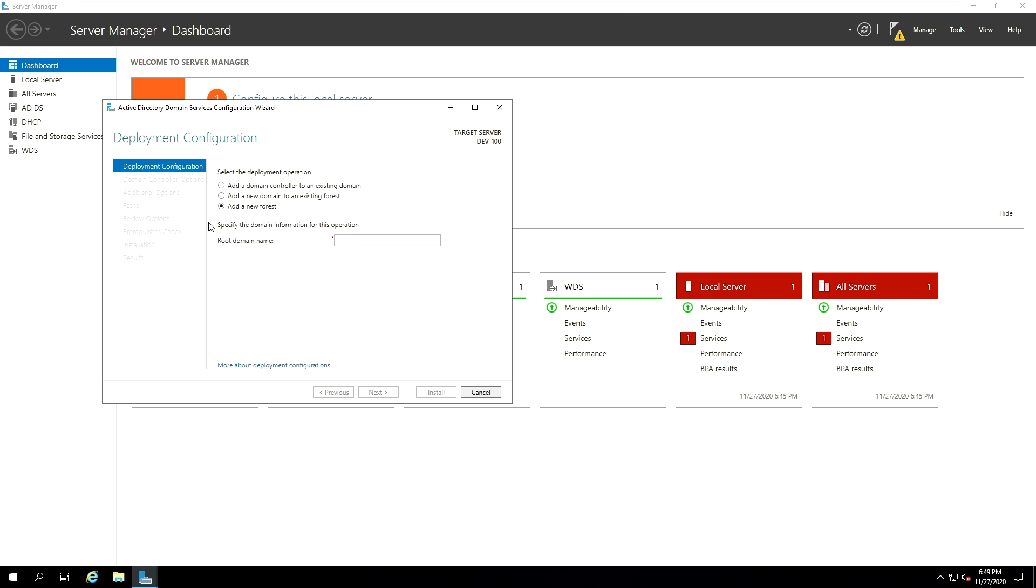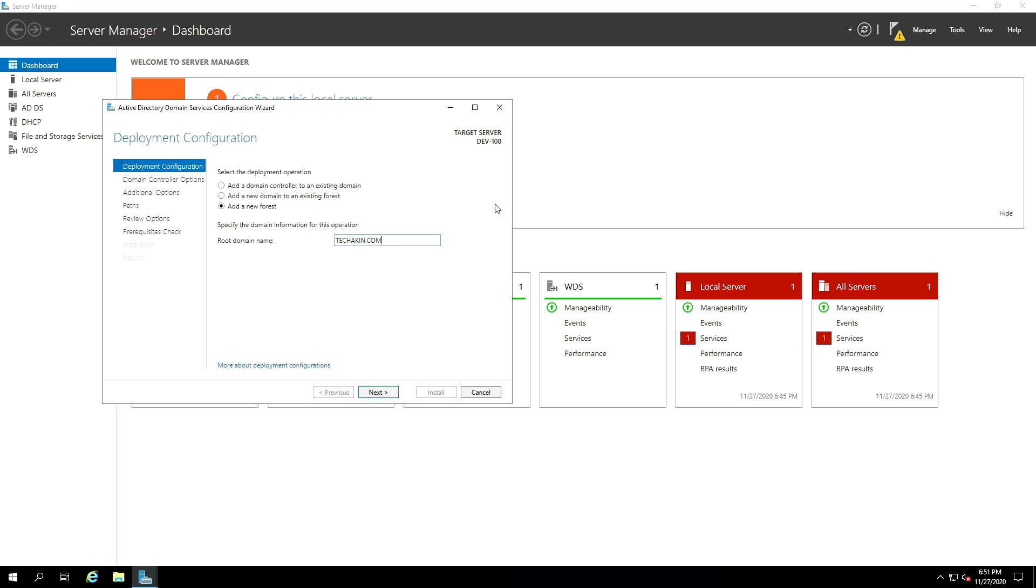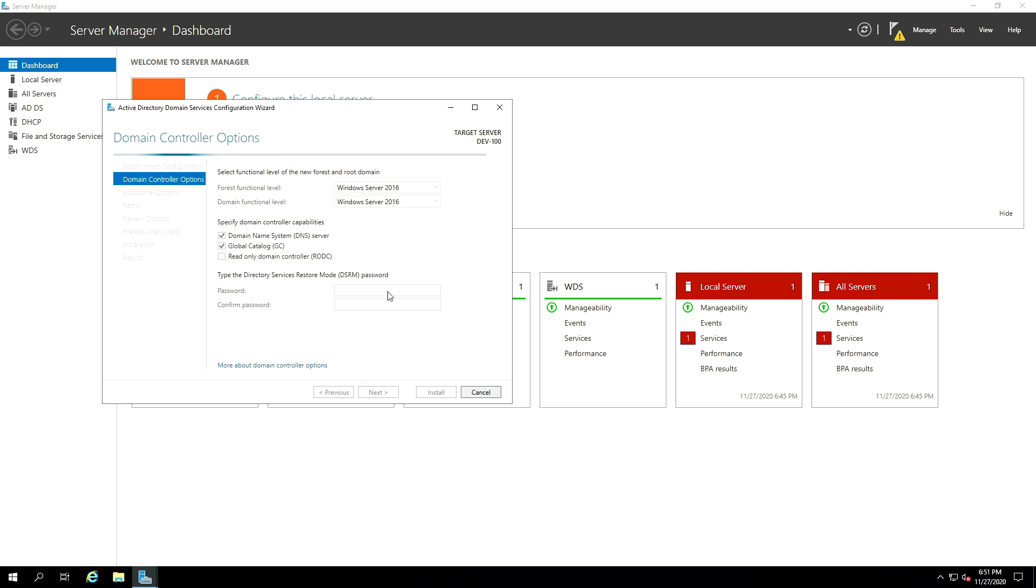And we have to specify the domain information for this operation. The root domain name is going to be whatever you want to call your domain controller name. It will be different for you, but in our case it's going to be just type dot com. You go ahead and click next. Once you click next...